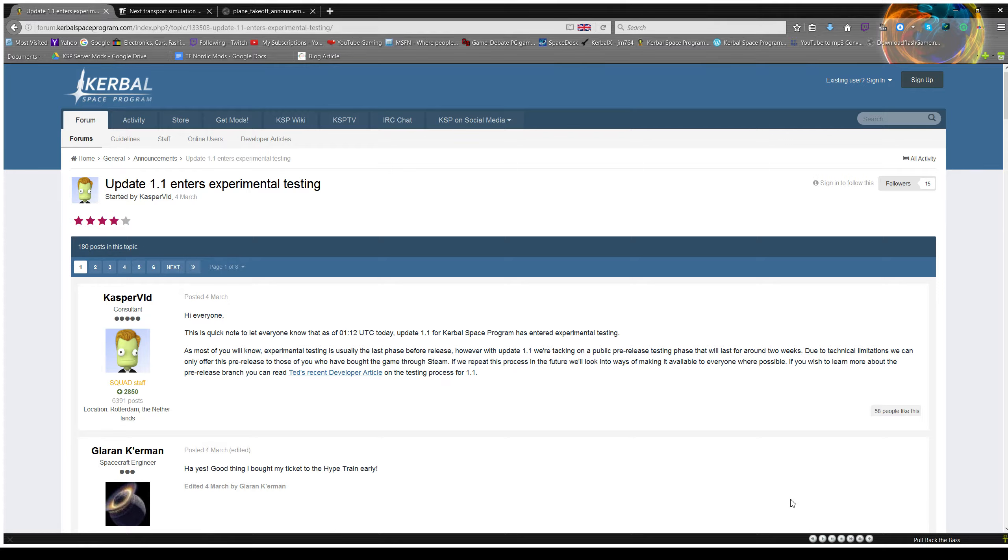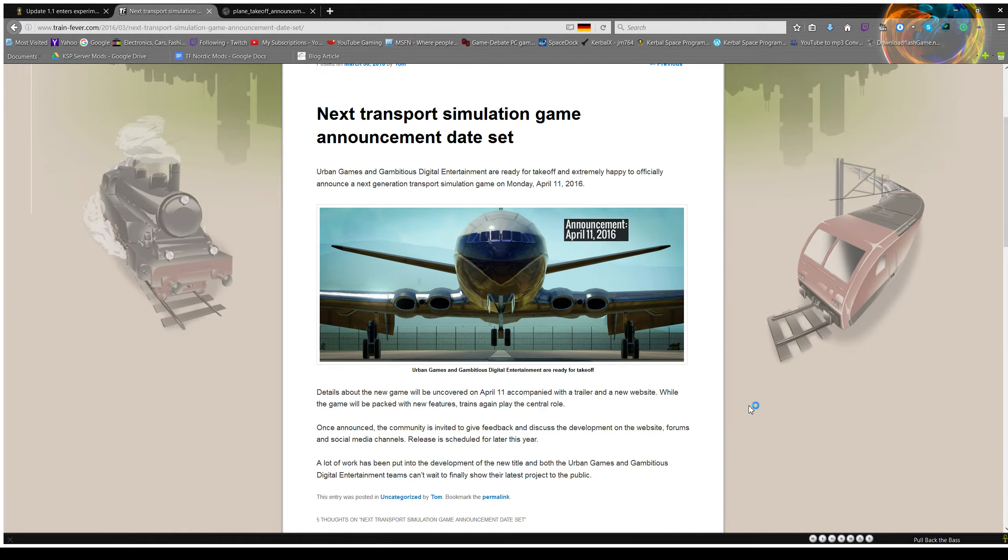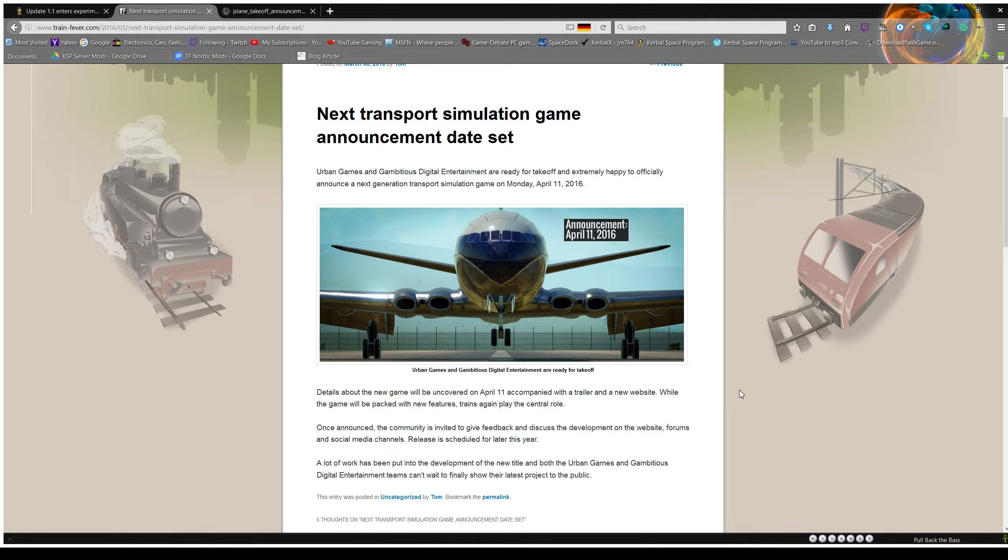More importantly, what I wanted to talk about real quick is Train Fever 2, or whatever they're planning to call it at Urban Games, is going to be announced on April the 11th.